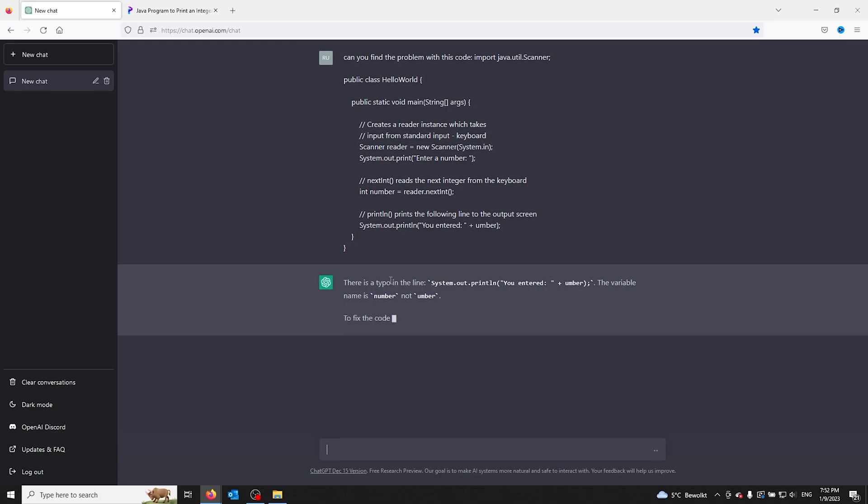found a typo in the line right here. I typed system.out.print and then added number instead of the correct variable.